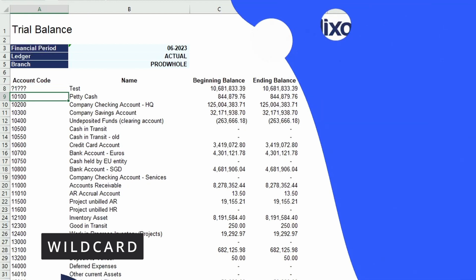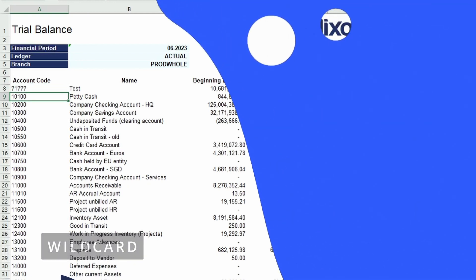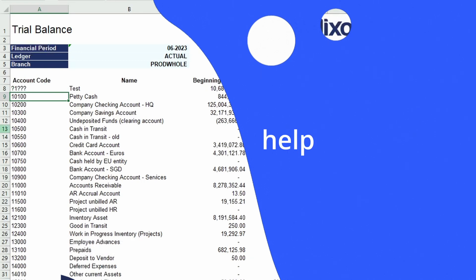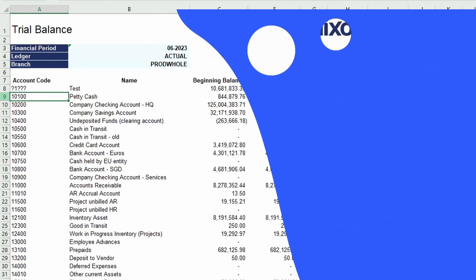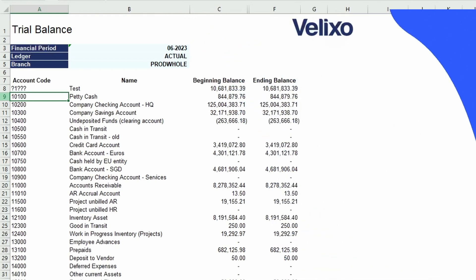To learn more about Excel's native operators, go to help.veluxo.com to find a knowledge base of information that will help you build your next Veluxo Enhanced Workbook.